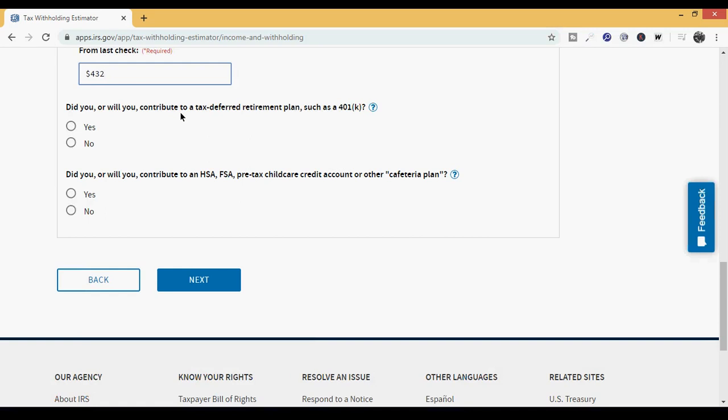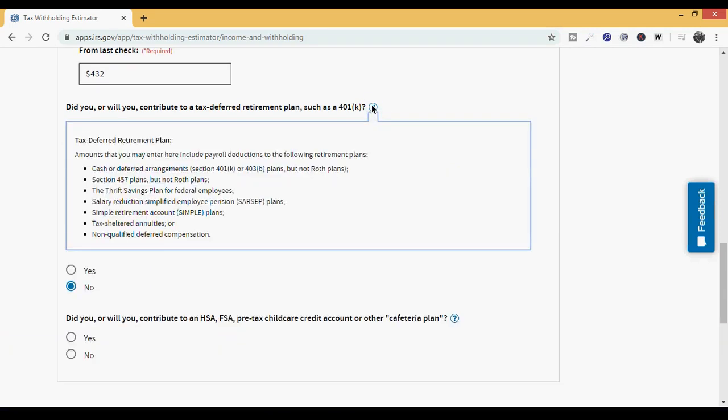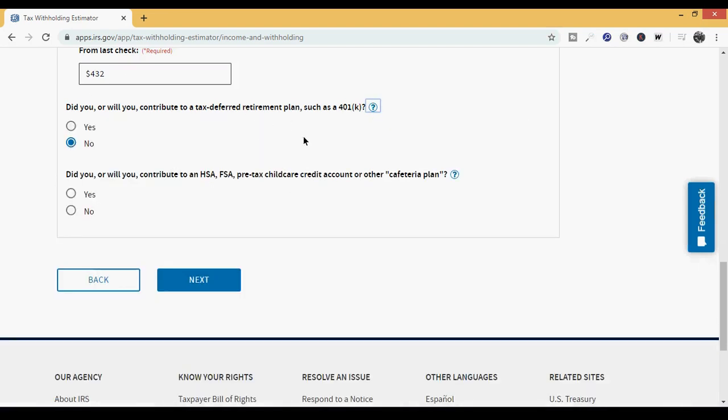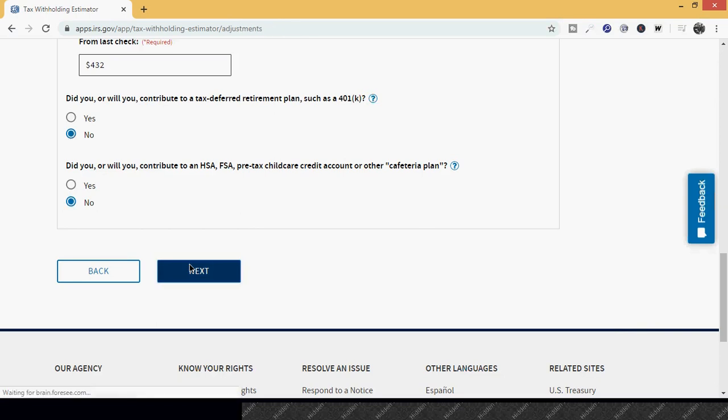Did you or will you contribute to a tax deferred retirement plan such as a 401k? We're going to put no here. We're just going to keep it simple. But if this scenario fits you, then by all means put yes. And then you'll have to fill it out accordingly. And keep in mind, every line has a question mark. And when you click that question mark, it elaborates on what the question is about. So if it's something you're unsure of, you hit that question mark, and it'll usually let you know if you're participating. Your check stub will also let you know. Did you or will you contribute to an HSA, FSA, pre-tax child care credit account, or other cafeteria plan? In this example, we're going to put no. And then we're just going to hit next.